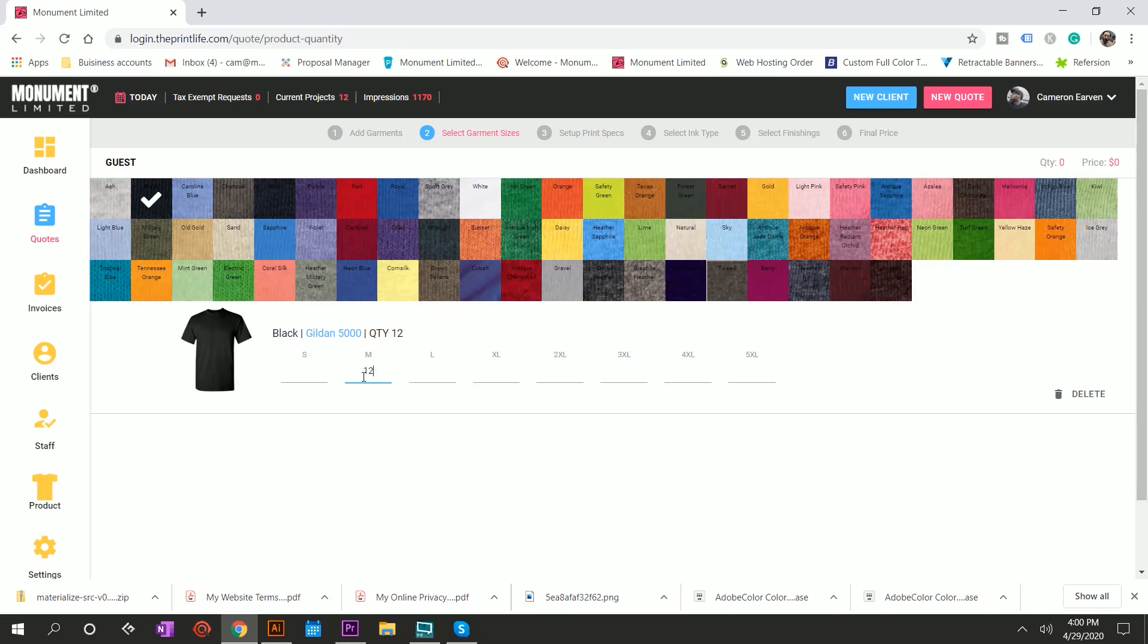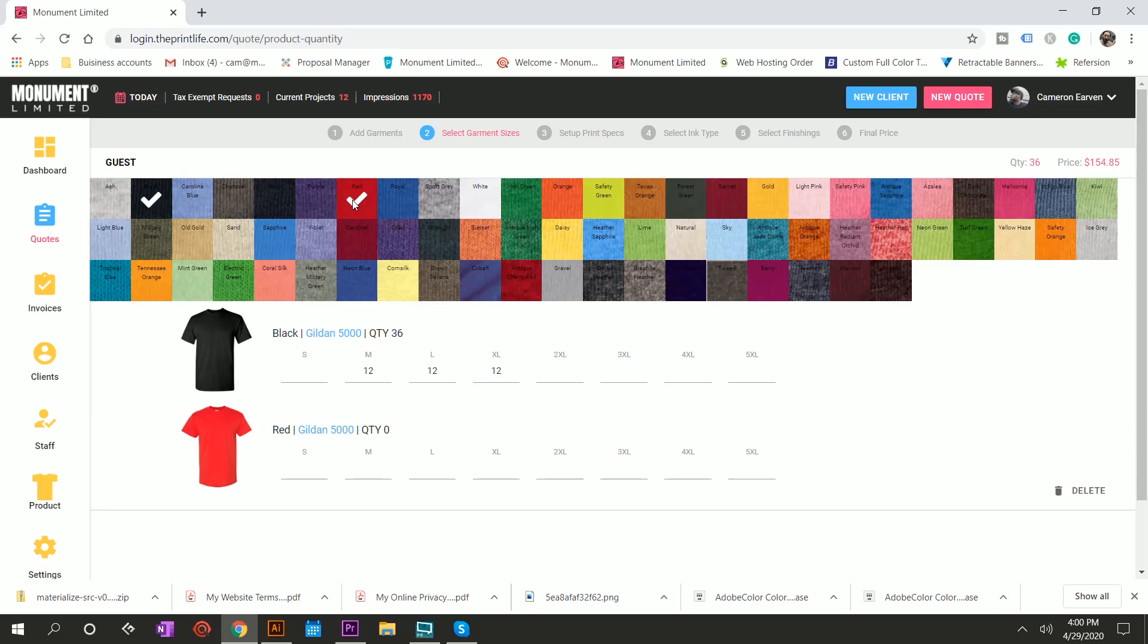So you're going to select black and then you're going to go to select quantities. Now they want 12 mediums, 12 larges, 12 extra larges. But then at the last minute, they tell you, actually, hey, you know what? Can you just go ahead and add red to the order as well? And you say, yes, I can, because it's this easy. Boop. There you go. And you just verify what sizes they want. And they tell you actually, we only want two larges and two extra larges in red. No problem. So it takes the wholesale cost of the garment from S&S. It adds your percentage markup and gives you the price right up here based on the quantity.